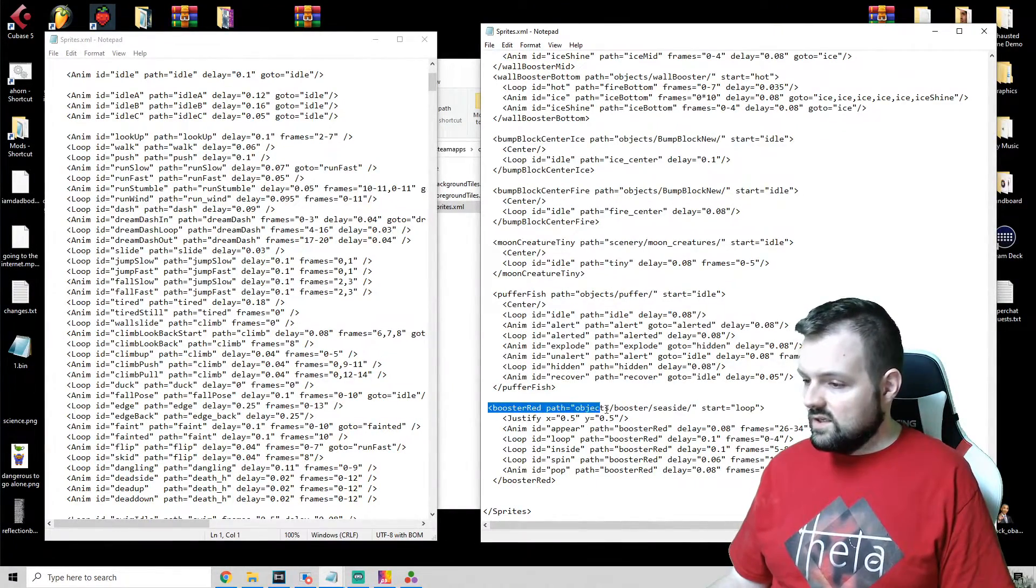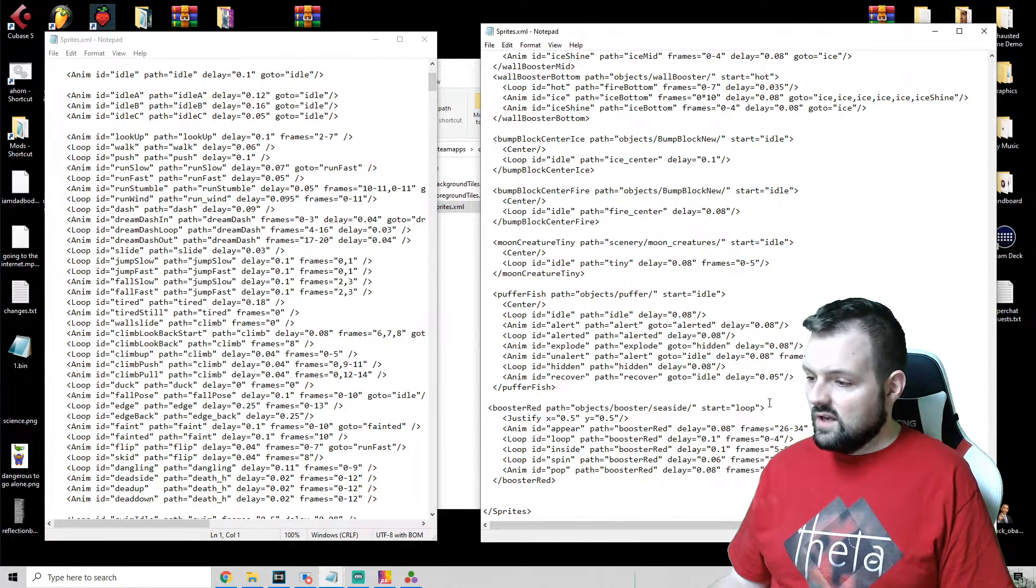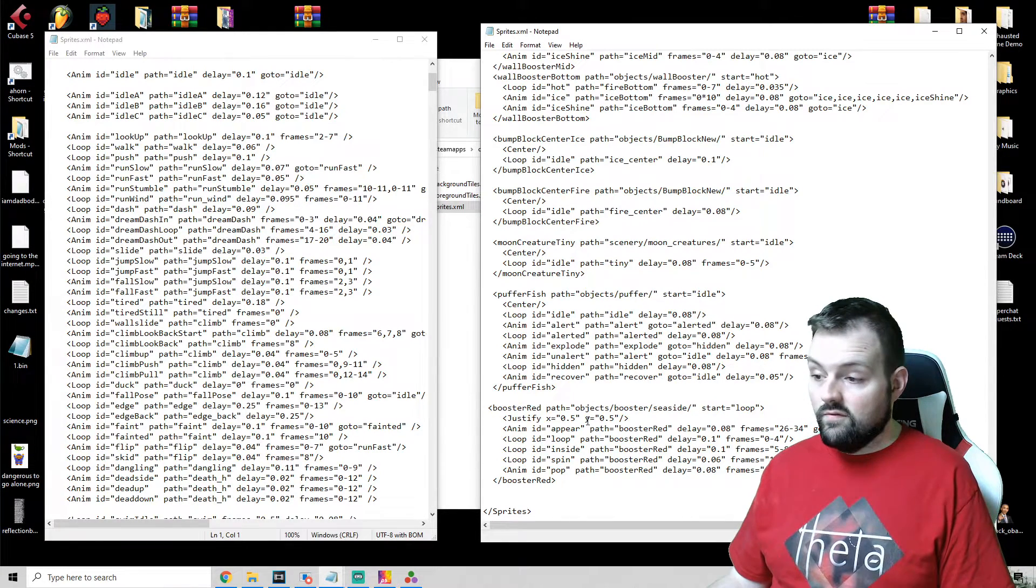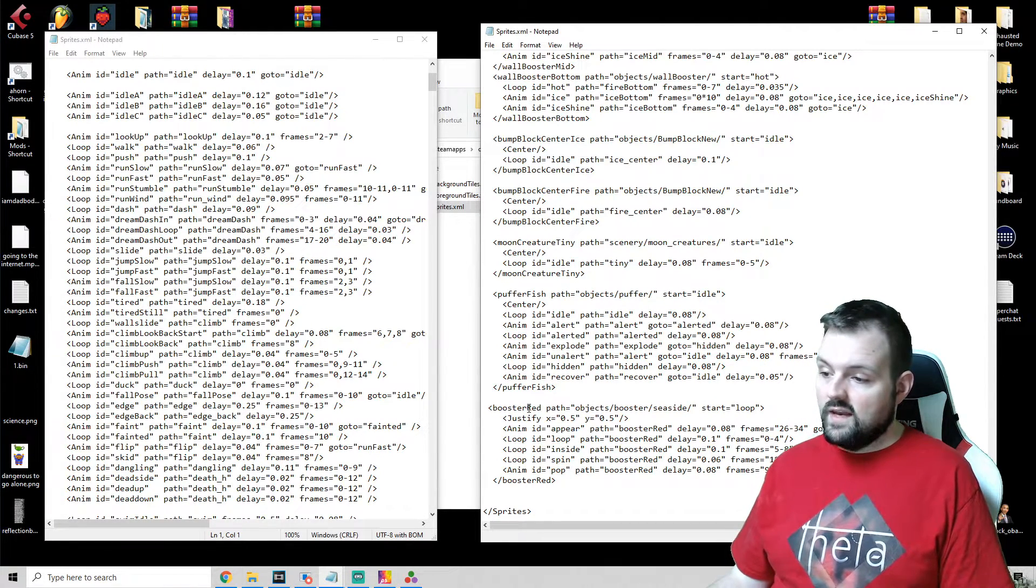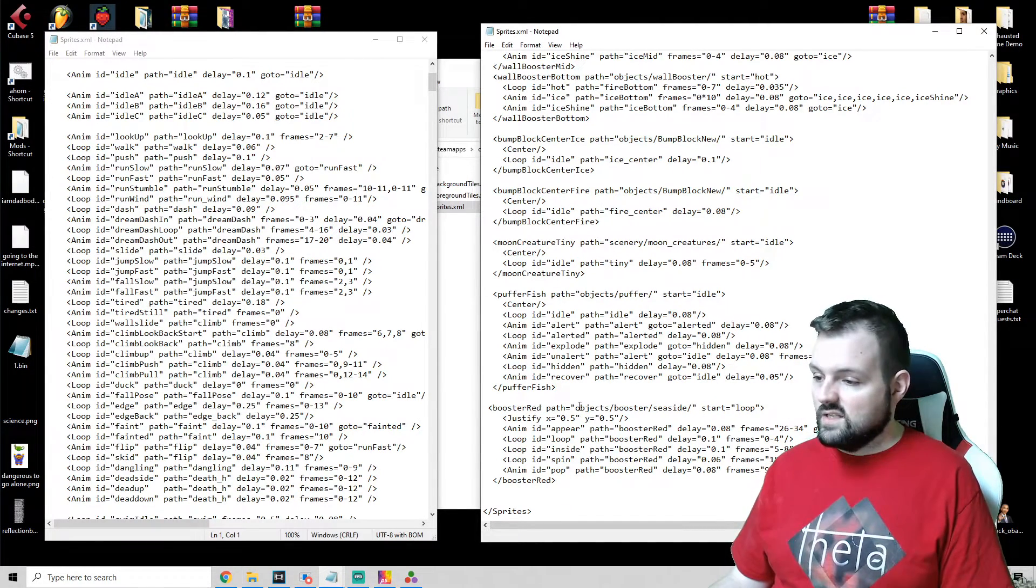So it starts at Objects, so Objects slash Booster slash Seaside because that's where the files are.